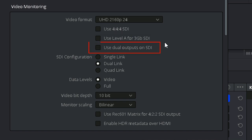Use Dual Outputs on SDI will come into play if you're using Dolby Vision to master HDR content. If your decklink card has dual SDI outputs, then you can enable this option to view the HDR and tone mapped version simultaneously. One SDI output is the HDR signal, and the other SDI is the tone mapped signal.